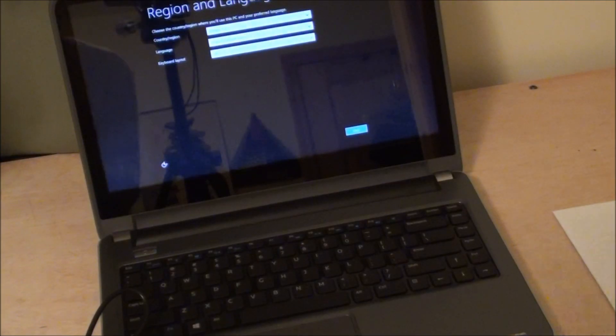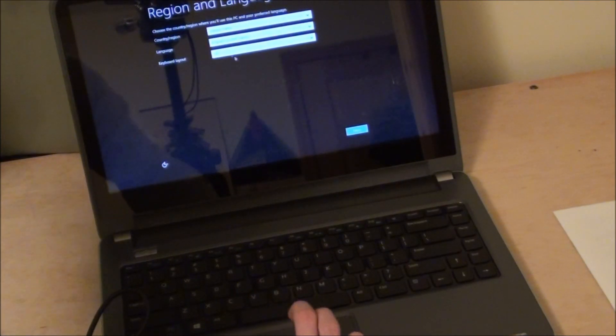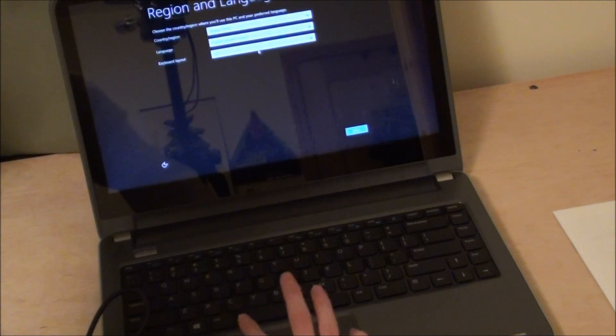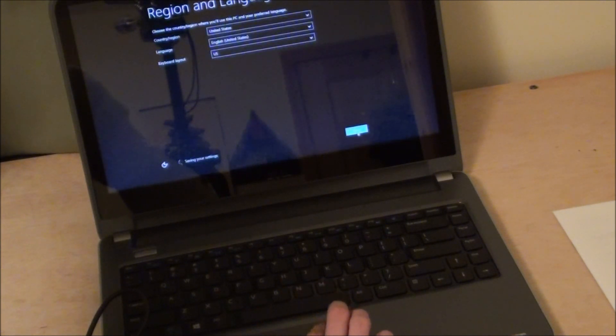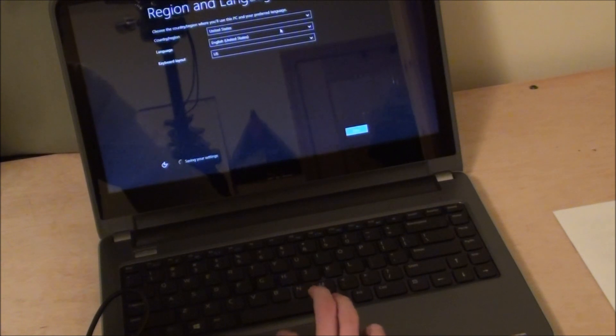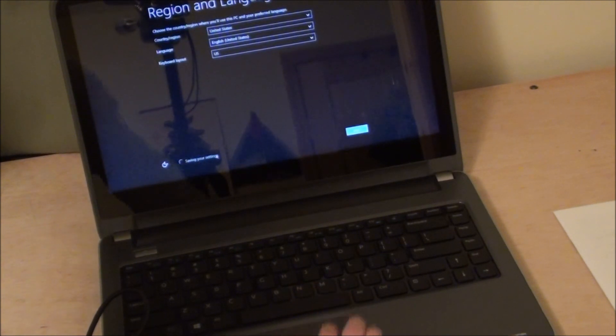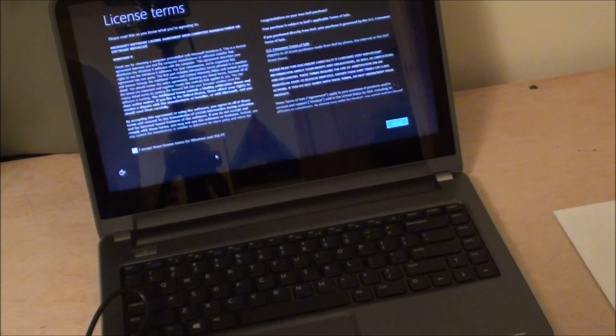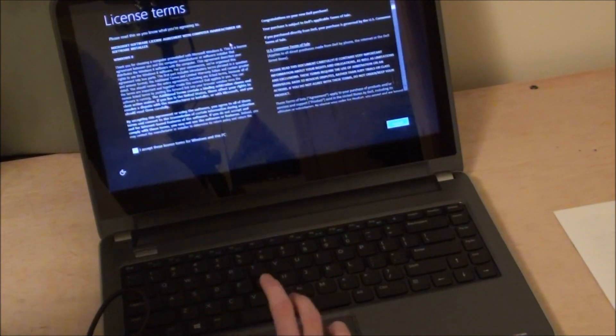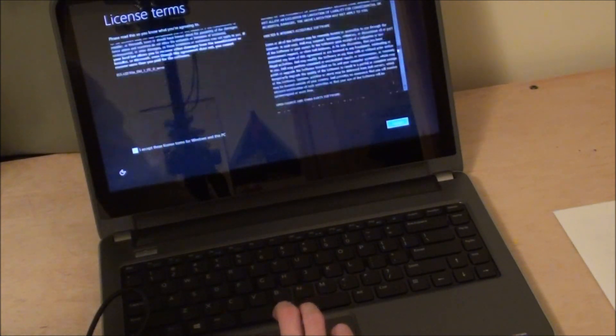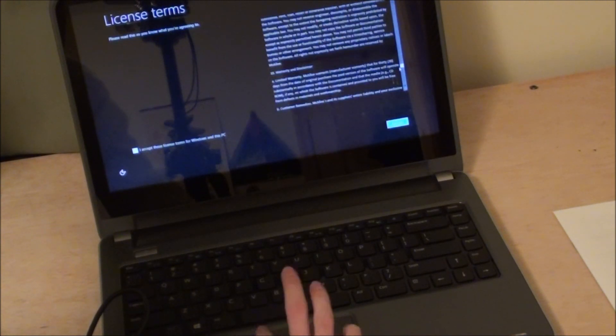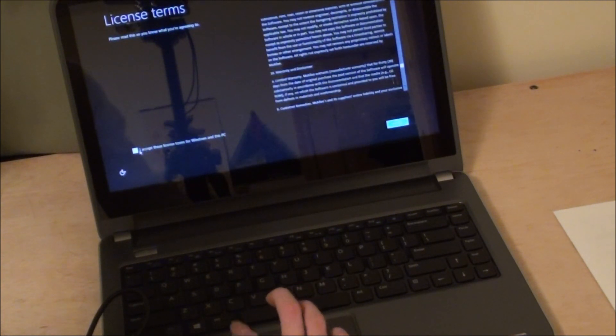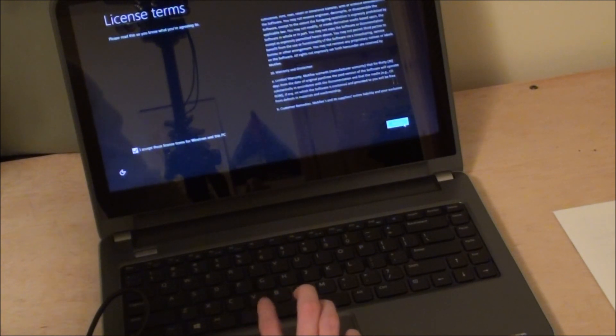And as you can see the computer is working, it is turning on for the first time. The beast has started. Okay. The screen finally came up. United States English US. Next. Okay. Saving your reader settings. That was easy. License terms. Okay. Yes they want you to read all that.